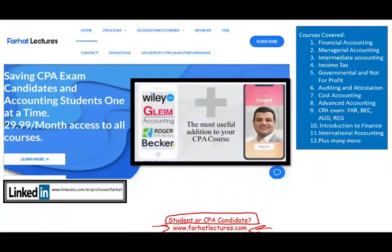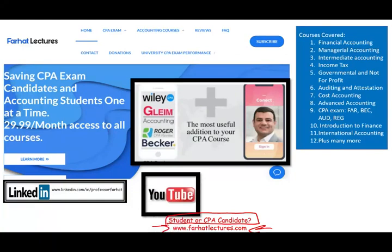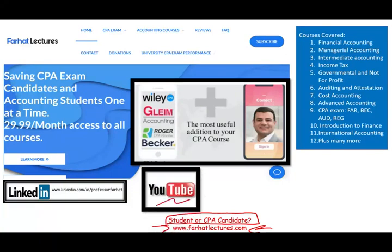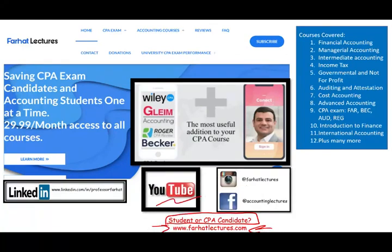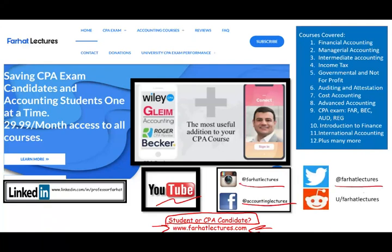If you haven't connected with me on LinkedIn, please do so and take a look at my LinkedIn recommendations. Like this recording, share it with others, connect with me on Instagram, Facebook, Twitter, and please follow me on Reddit.